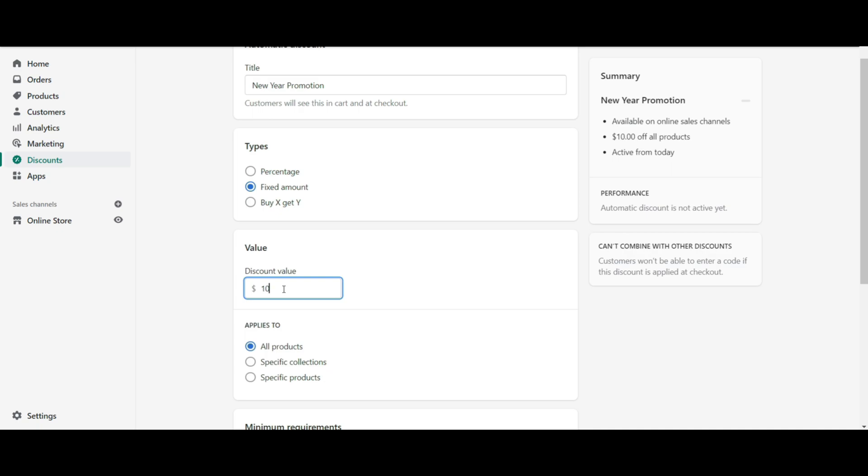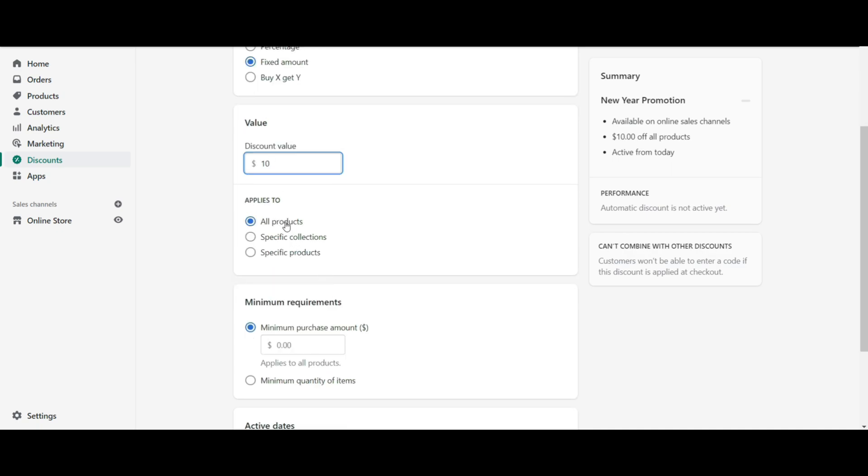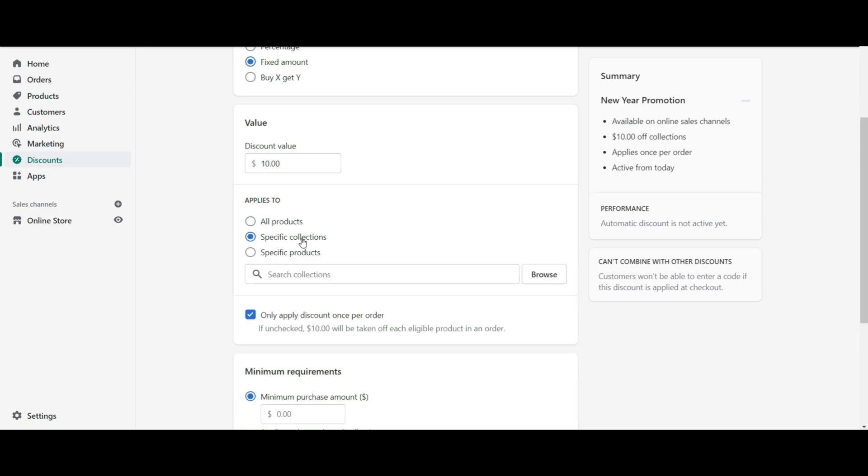If you want to set a discount for all the products, then select all products from the applies to section. Or you can create automatic discount for any specific collections of your Shopify store.